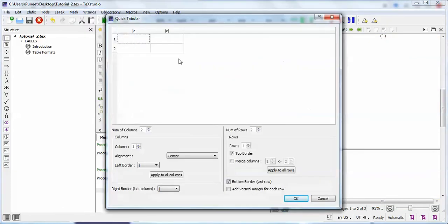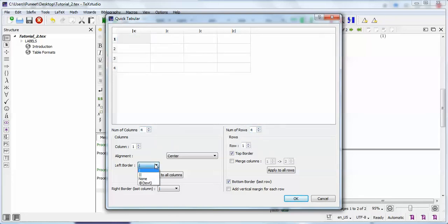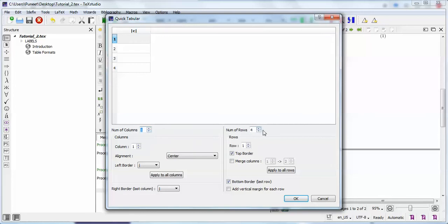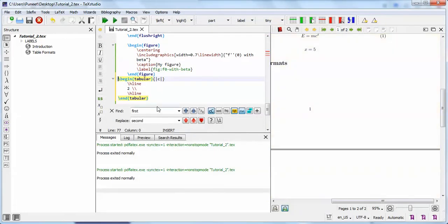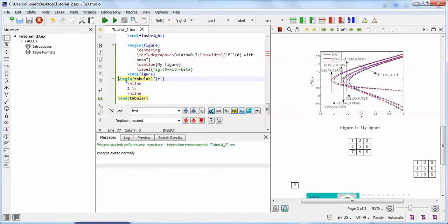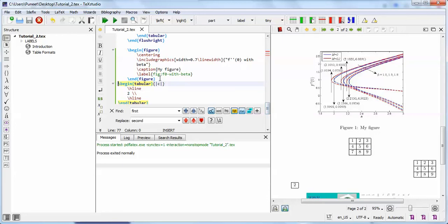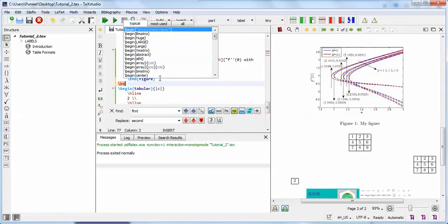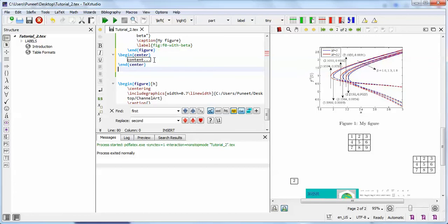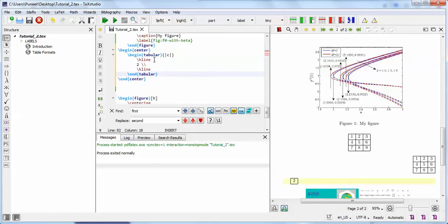Similarly, the quick tabular option works the same way. Click on it and specify how many columns and rows you want, which border style you want, centering — everything is available. For example, selecting one column and pressing OK automatically returns the tabular code. Run it and you get the output. You can use the 'begin center' command to center it — auto-completion will automatically suggest the 'end center' command.